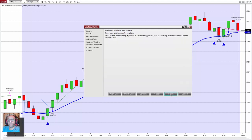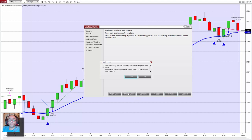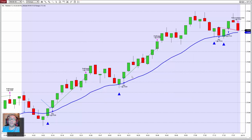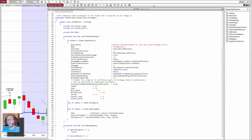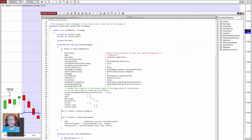Instead of going to finish, we unlock the code. Don't forget that once we unlock the code we cannot go back and use the wizard with this code.